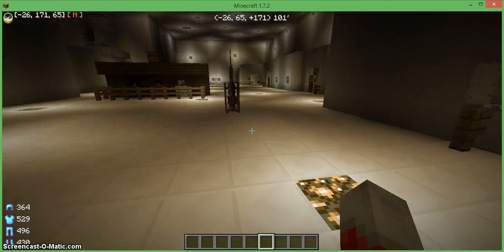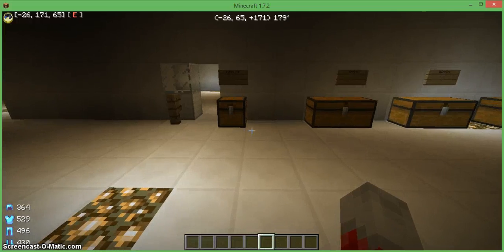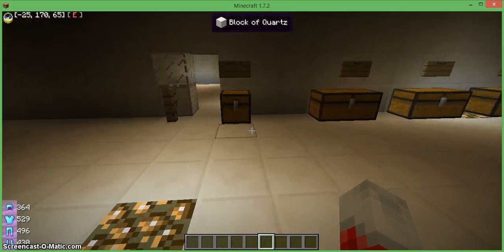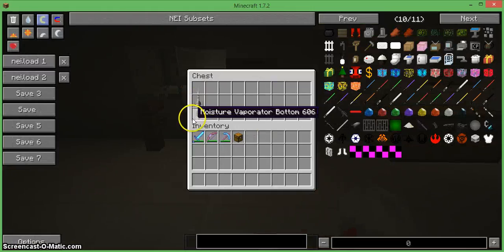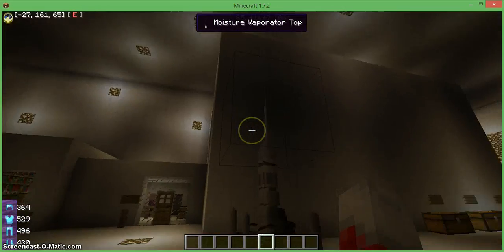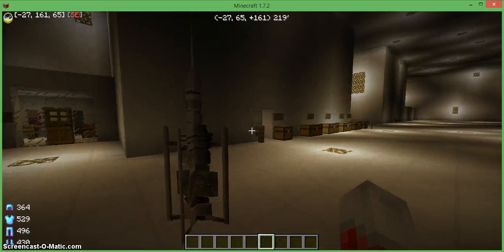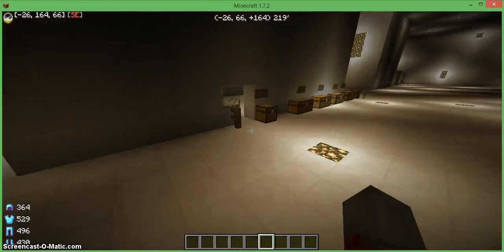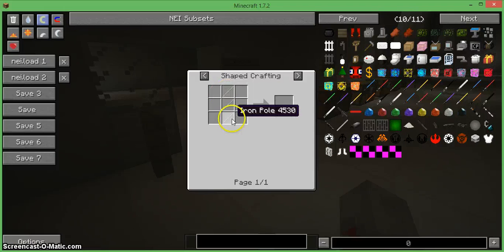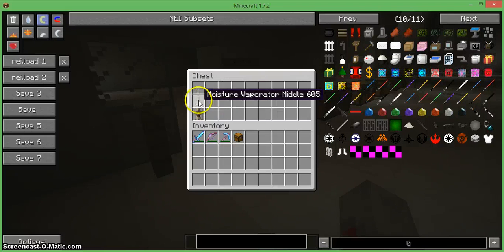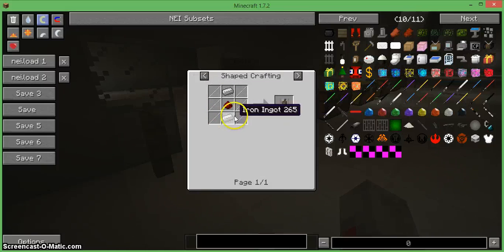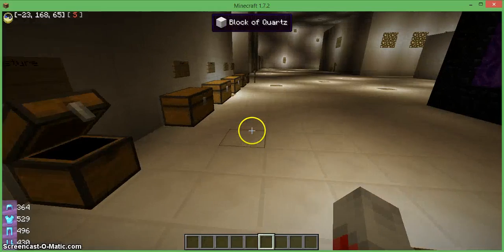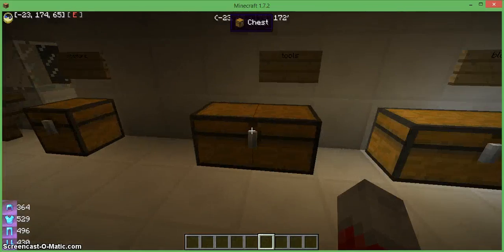Now there is a lot of stuff in this mod. It's for 1.7.2 as you guys can see in the corner. Now there's a lot of stuff so I might not be able to show all the crafting recipes and I might crash a couple times.